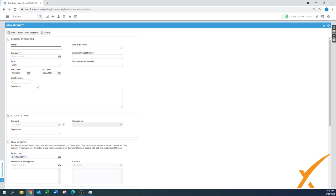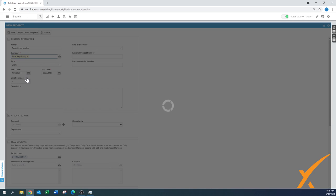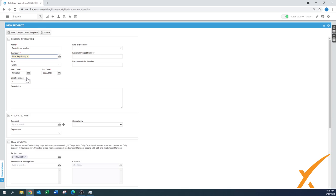Autotask will tell you which fields are required and which ones you can fill out further. The first required field is the name — I'll call it 'Project from Scratch.' It needs to have a company assigned; just choose whatever client. The type is 'Client' by default, which is the standard setup.